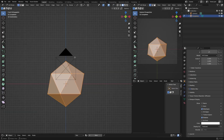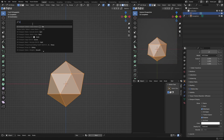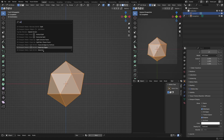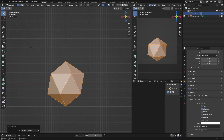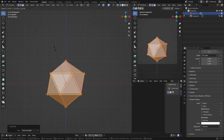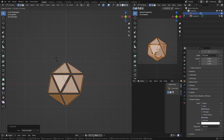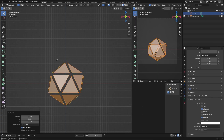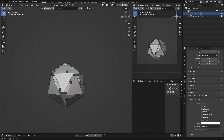Hit Tab to go into edit mode, then Numpad 1. Hide the camera for now. Go to Edit, search the menu, type 'split', and select Split Faces by Edges. Then change the pivot to Individual Origins, push S to scale, and bring it in just a little bit to about there.